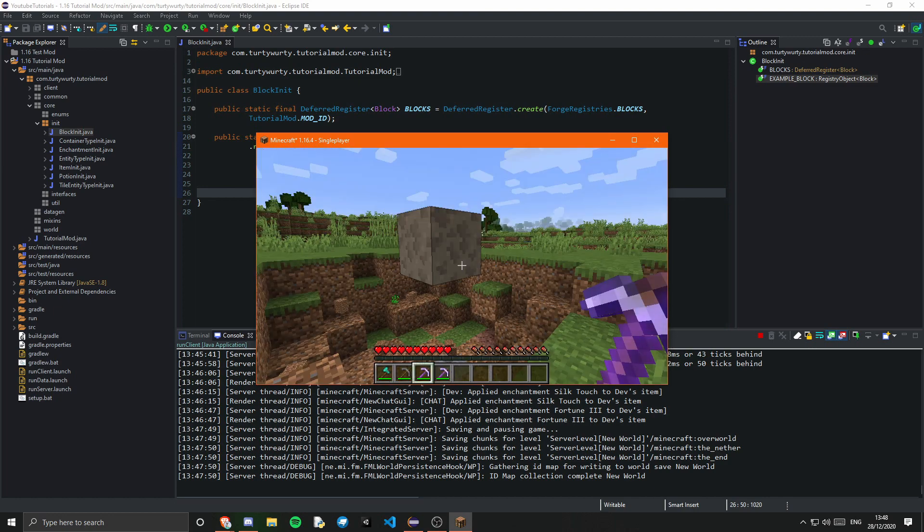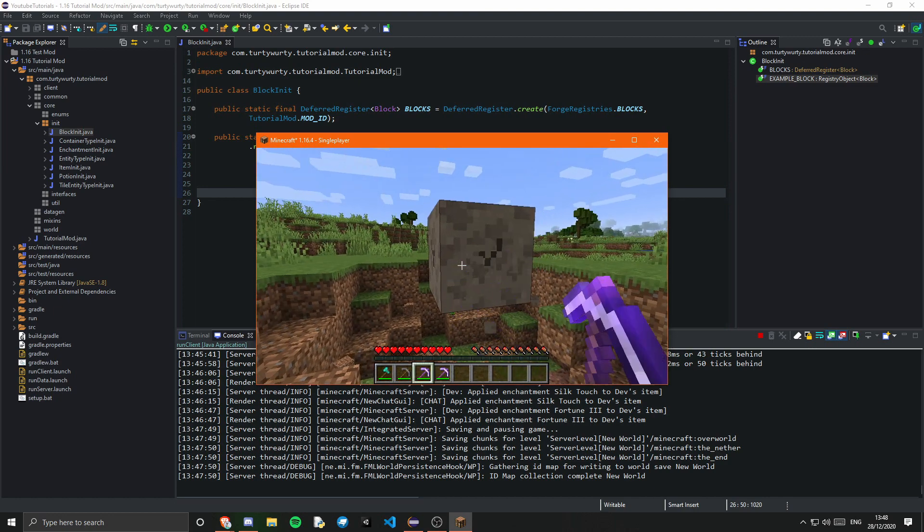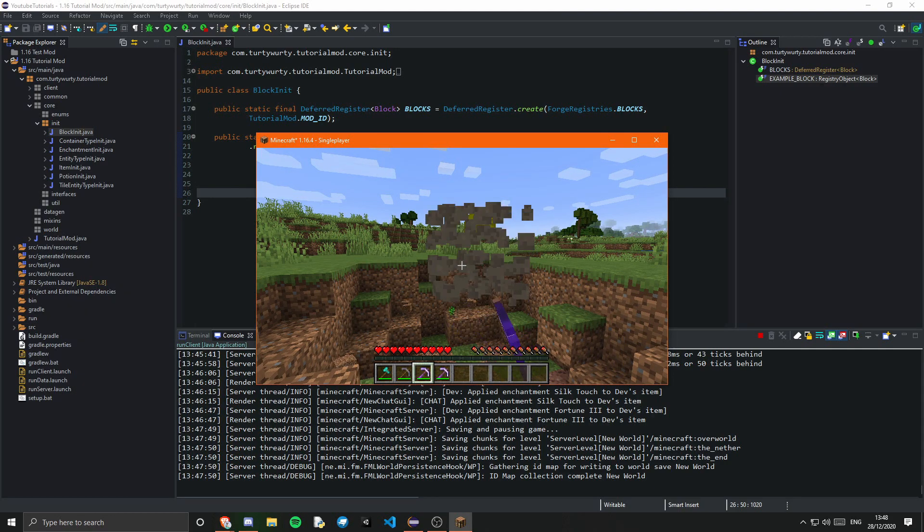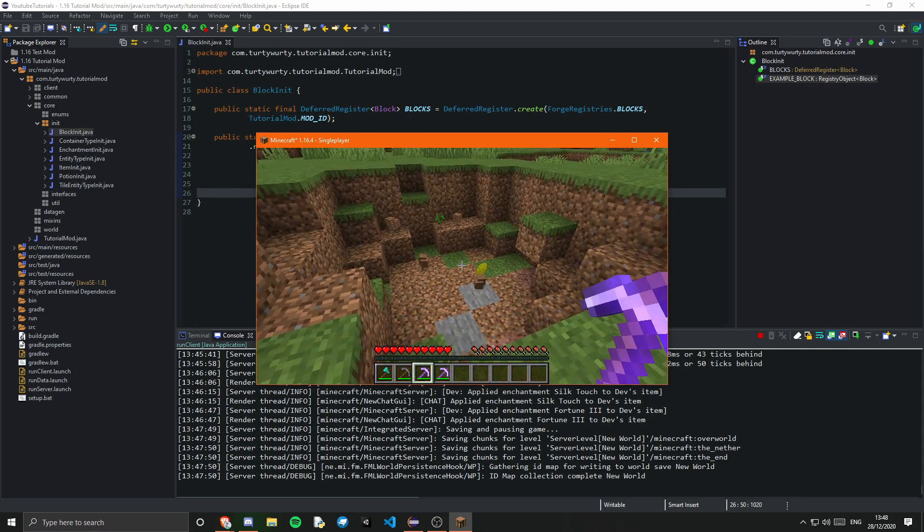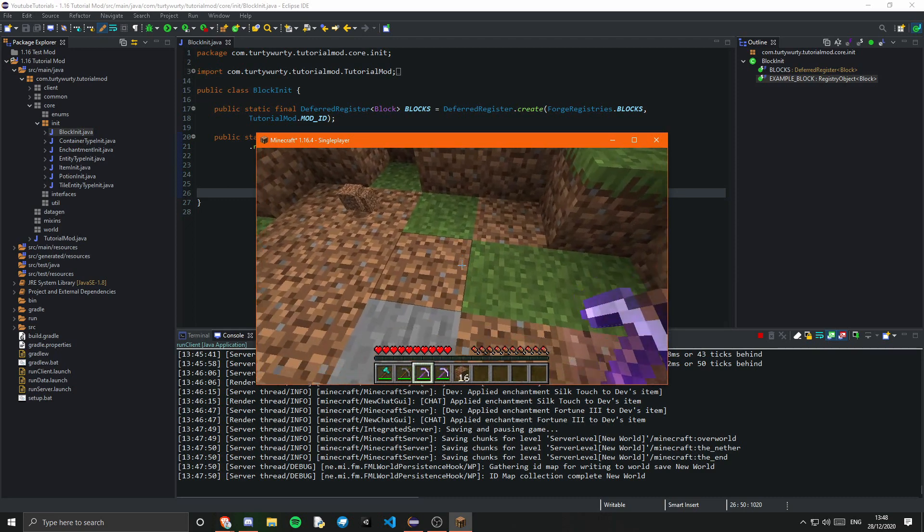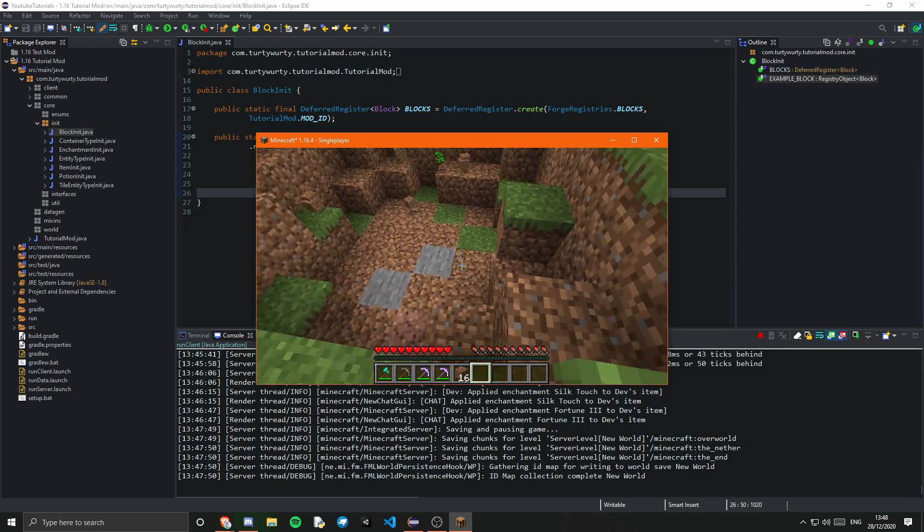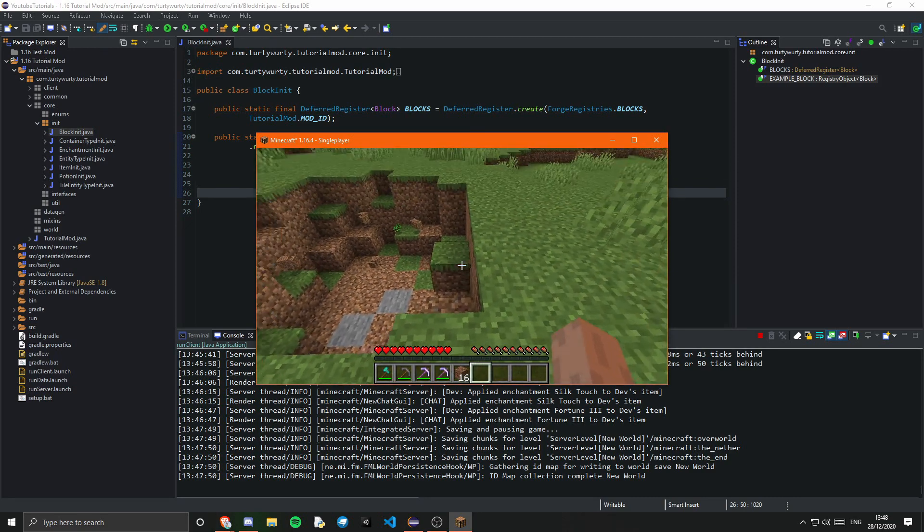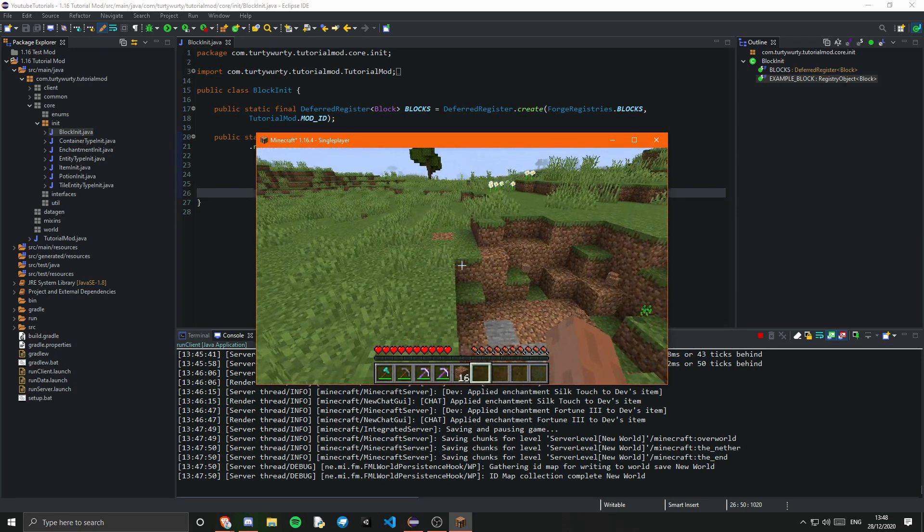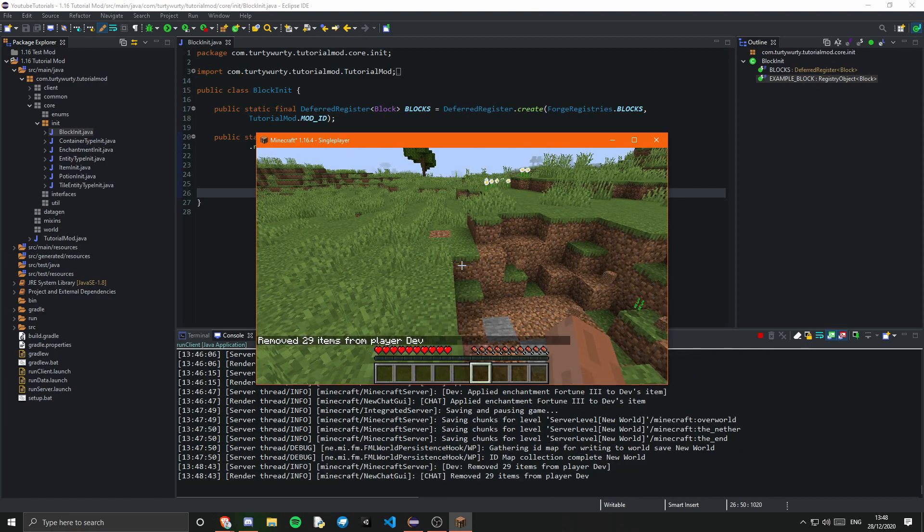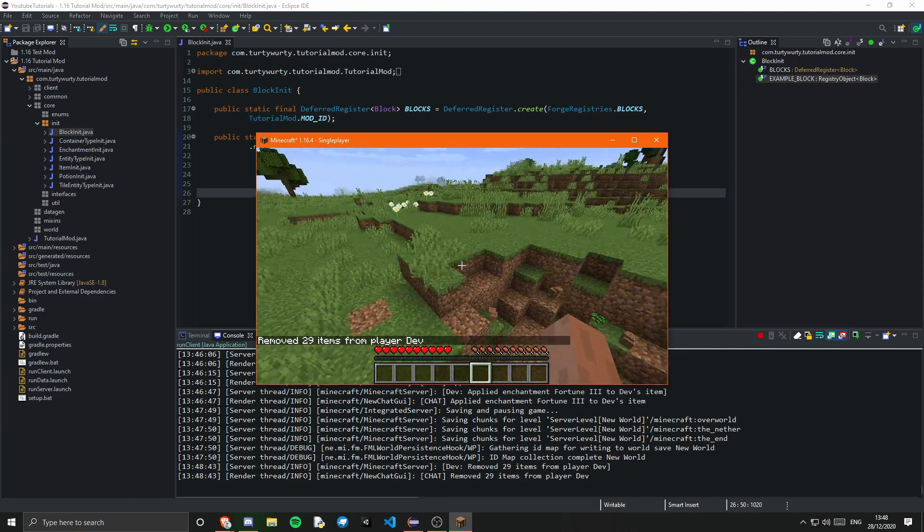Let's just break it again. Oh yeah it worked that time. Okay I was just very unlucky. So I went from 6 to 9. Yeah that's not bad. So yeah as you can see that is working.